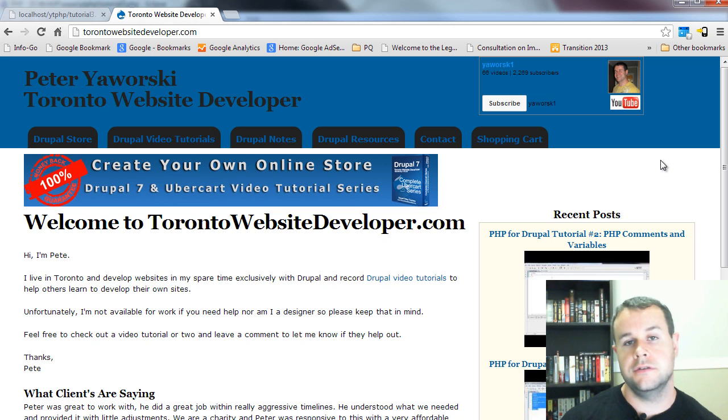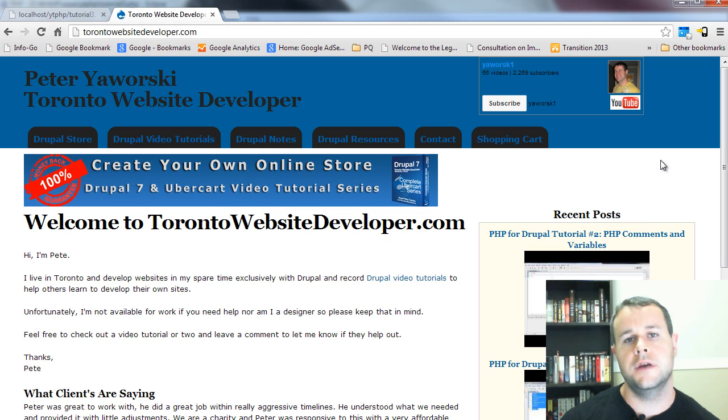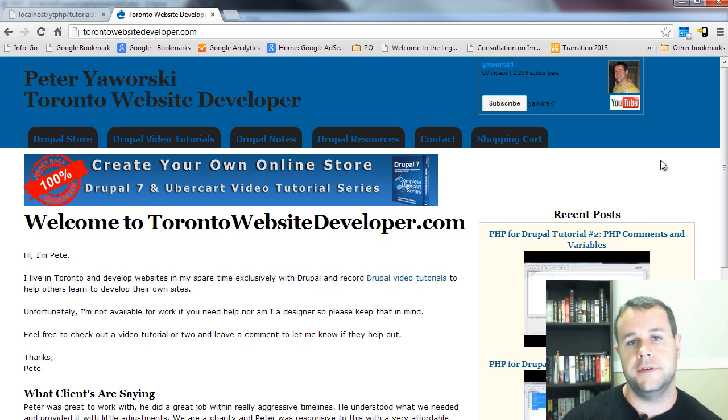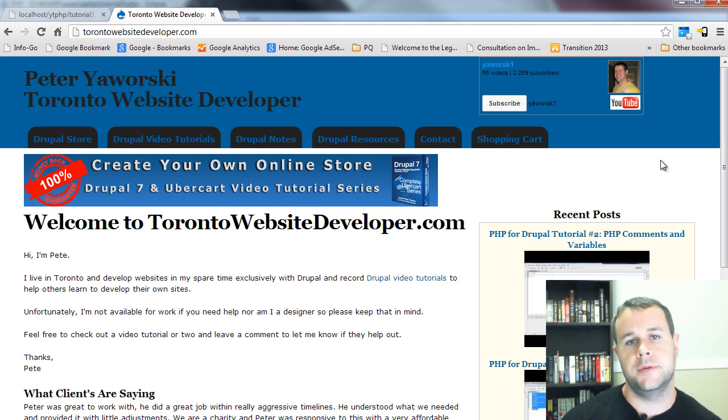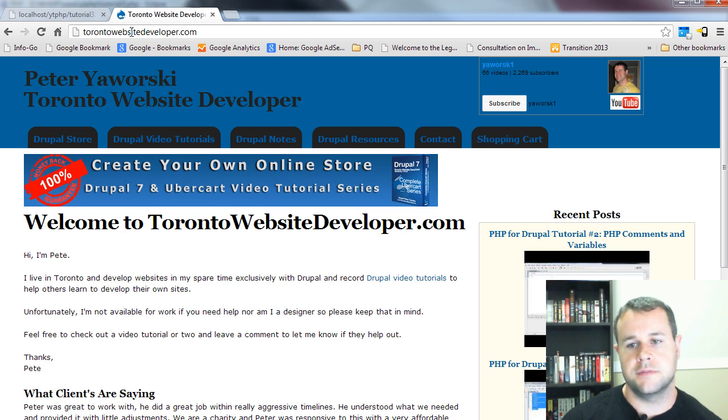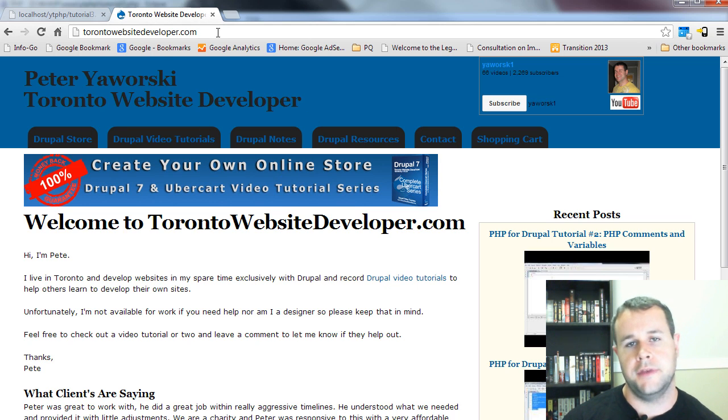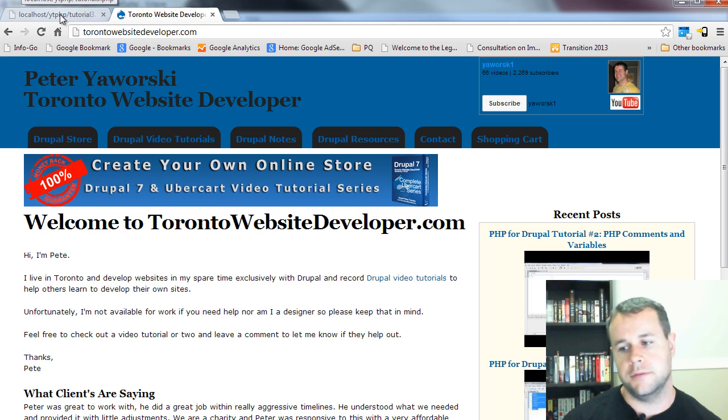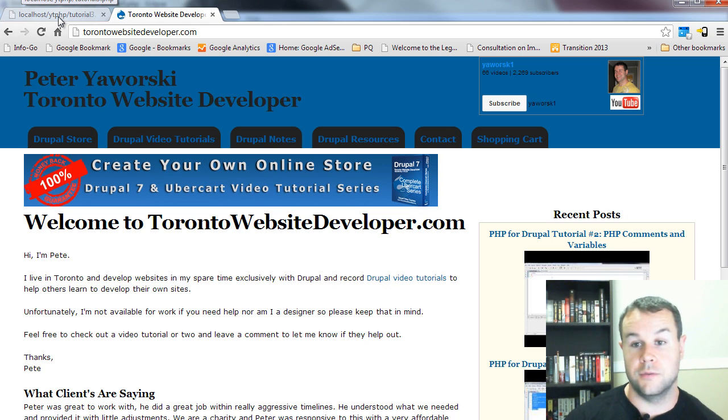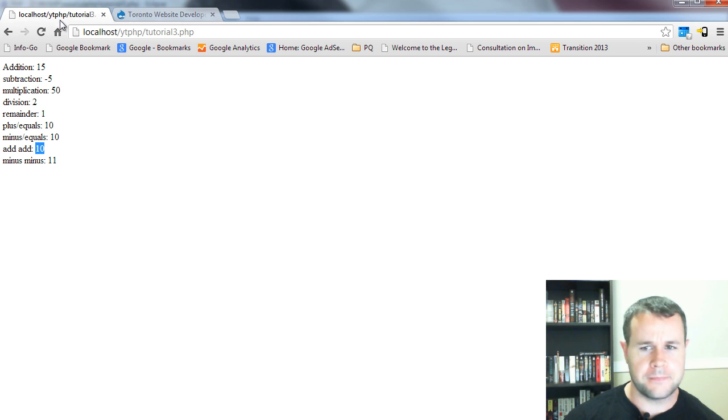I always appreciate you subscribing to the channel. YouTube looks at those types of engagement and will help promote my video tutorials and get them out to other people who could be looking for similar solutions. You'll see here I'm a small plug for torontowebsitedeveloper.com. If you haven't visited my website, please do so. Obviously, I need to do a lot of work on it.